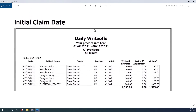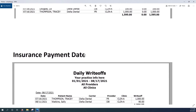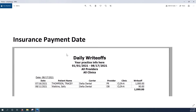We can also do the initial claim date — the claim for Sally was filed on February 17th. Or we can do by insurance payment date, and you can see that Sally's claim was paid on August 11th.